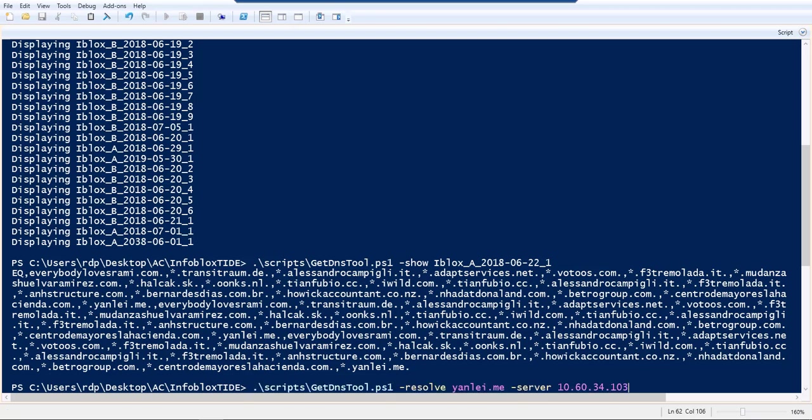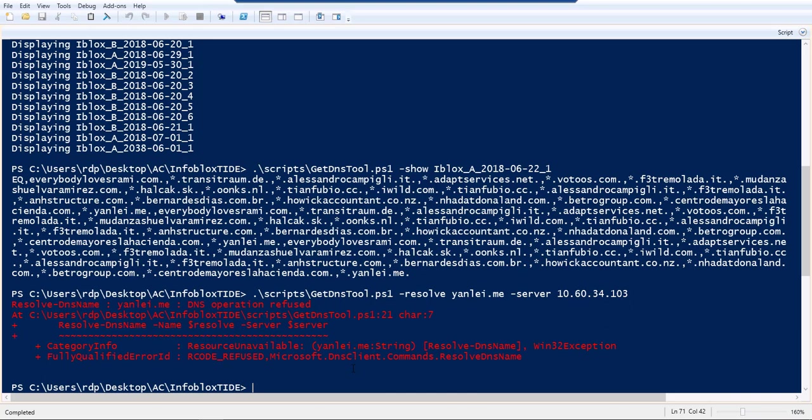The tool also lets us do a resolve query on the local DNS server. I can just pick a DNS from this policy and run it on my local server. This will ensure that the policy is verified. As you can see here, the DNS operation is refused. Since the policy had a deny operation, this was the response that I should be getting.